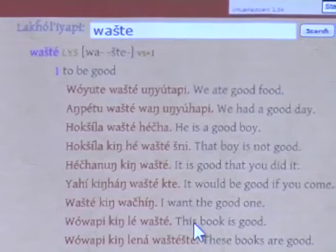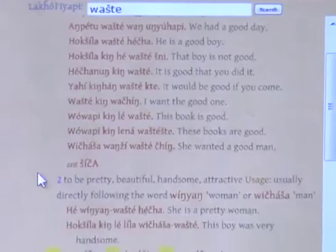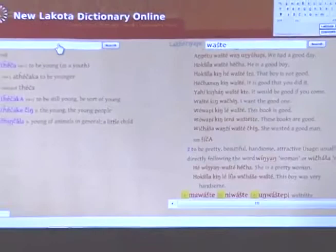Question from the audience about whether there's a women's version and a men's version of words. Yes, that's addressed in the dictionary and usage notes. If a word is used by a woman only, there's a usage note indicating this is only used by women.